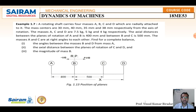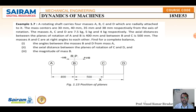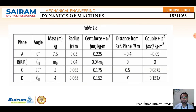Find, for complete balance: the angle between masses B and D measured from A, the axial distance between planes C and D, and the magnitude of mass B. Based on the given data, draw a rough sketch of the position of the planes. Assume B as the reference plane, so A is at −0.4 m (left), C is at +0.5 m, and D is at +X (unknown).